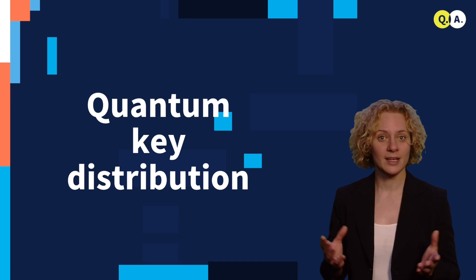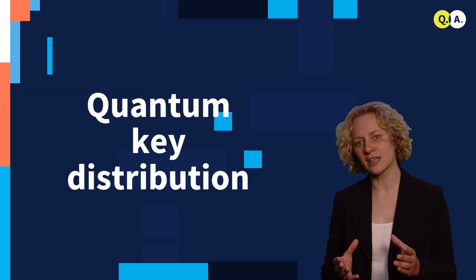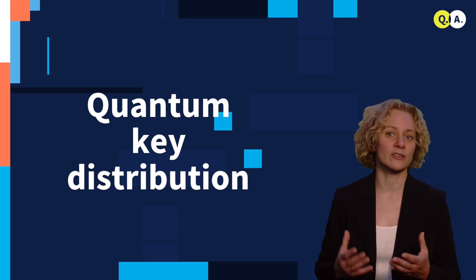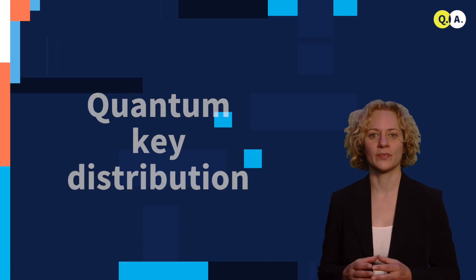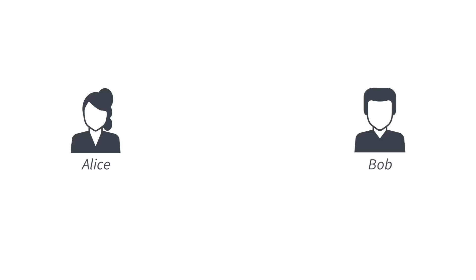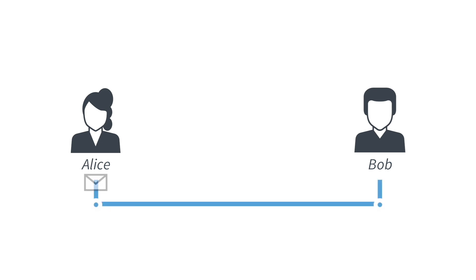So what is the problem that quantum key distribution tries to solve? Let's imagine two friends, Alice and Bob, who are far apart and they want to communicate.